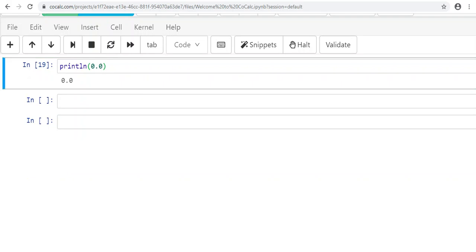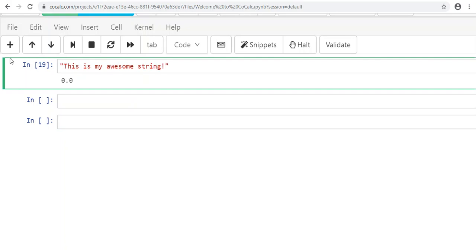For our next topic we will learn how to store data and use it later using what's called a variable. A variable is a very powerful tool. For example, if we wanted to have the words 'this is my awesome string,' it would be very tedious to write this out over and over again. You might also want to change it later. So to have that kind of functionality, you can store your data—whether it's a string, a number, a character, a float, or an integer—inside a variable.